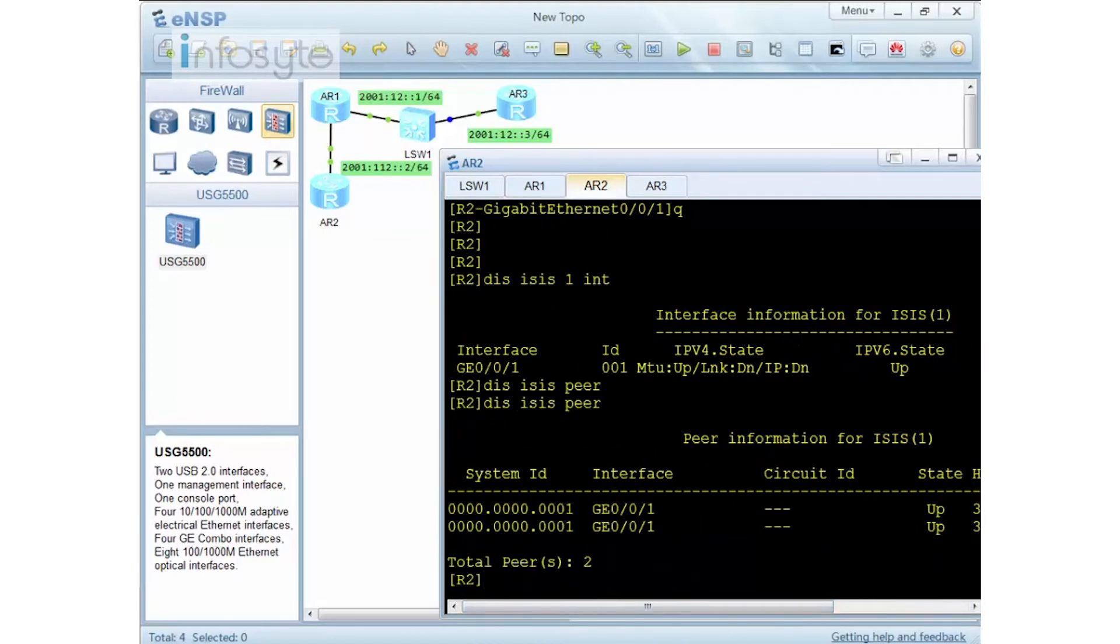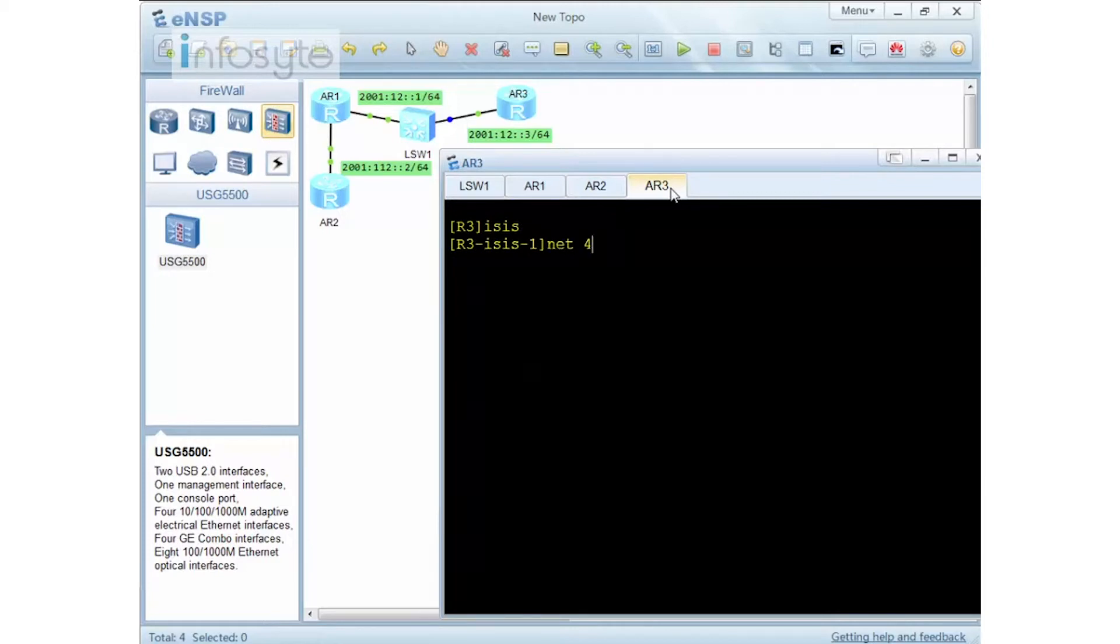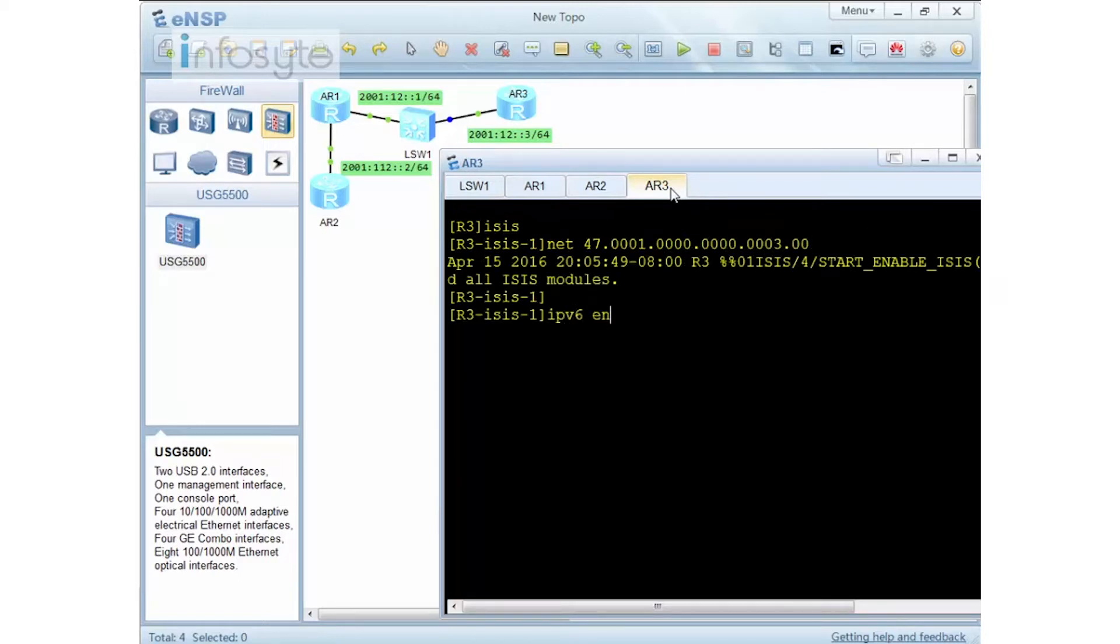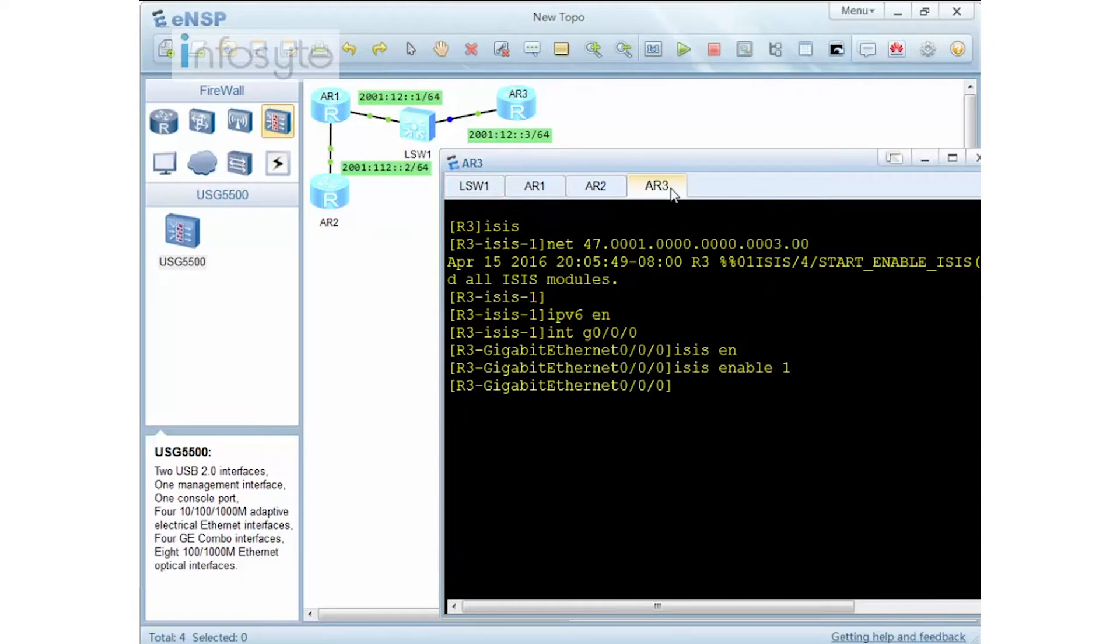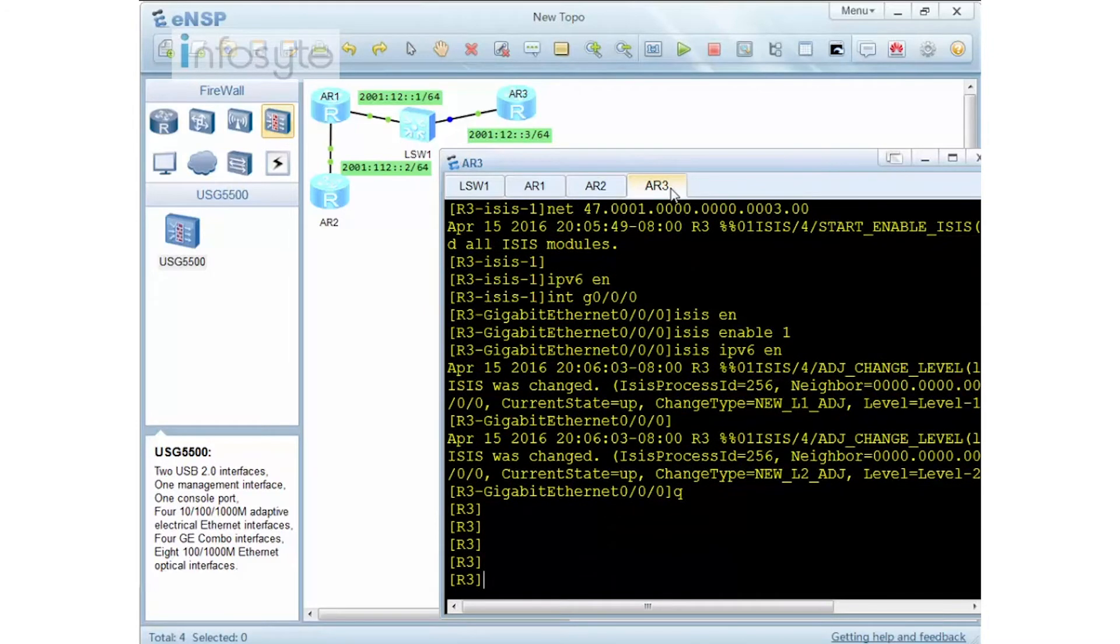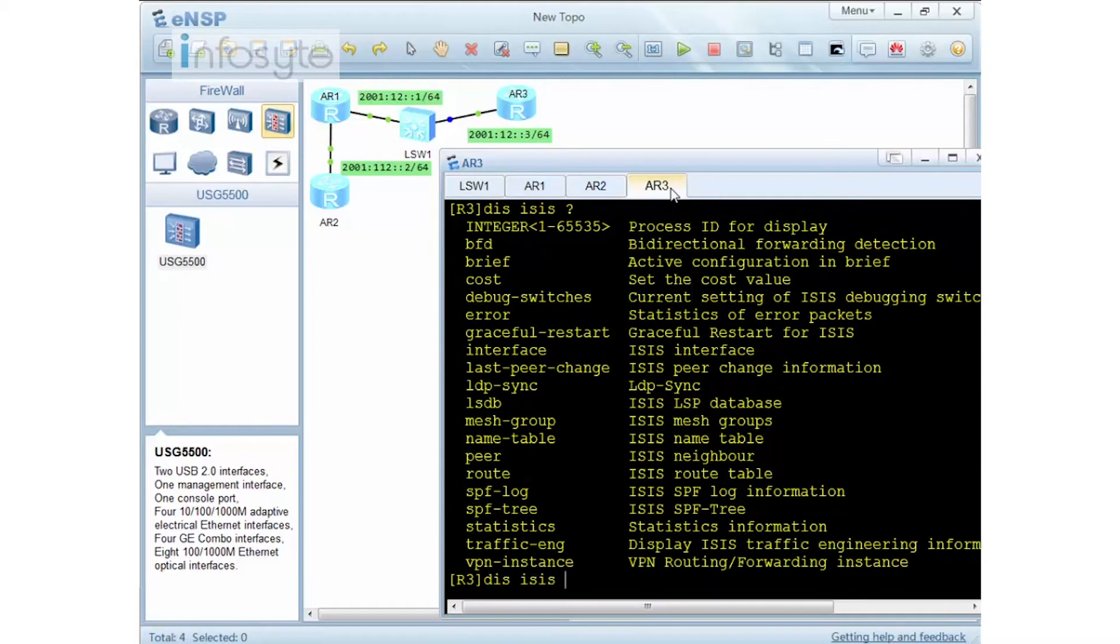Now you can see there are two peerings because they are running on both L1 and L2, similar to what we have in ISIS under IPv4. Finally, let me do it on router 3. ISIS network entity. IPv6 enable. Interface GigE 0/0/0. ISIS enable process ID 1. ISIS IPv6 enable. Once this is done, it's time for us to see our topology as well as the routing table.